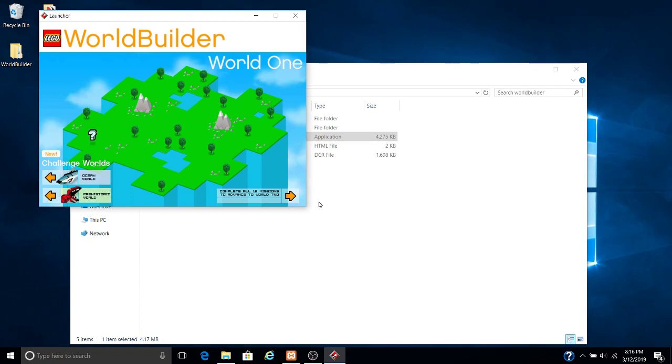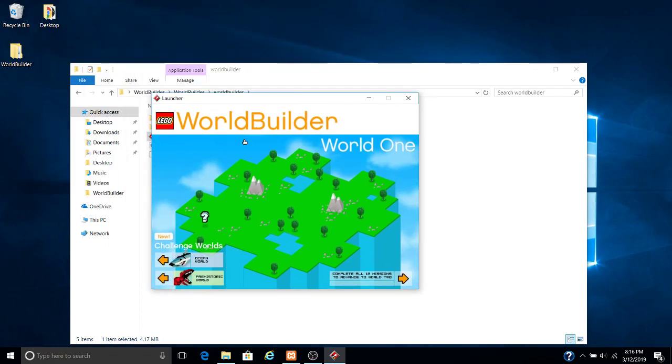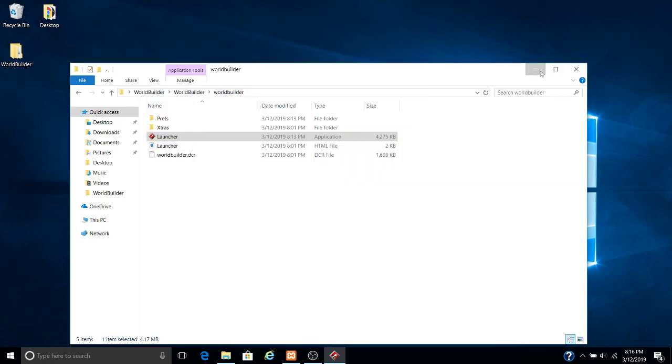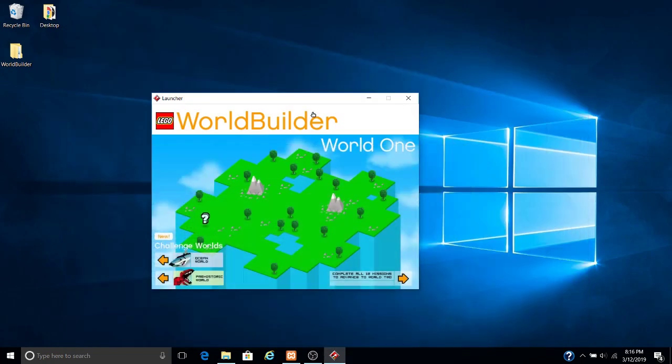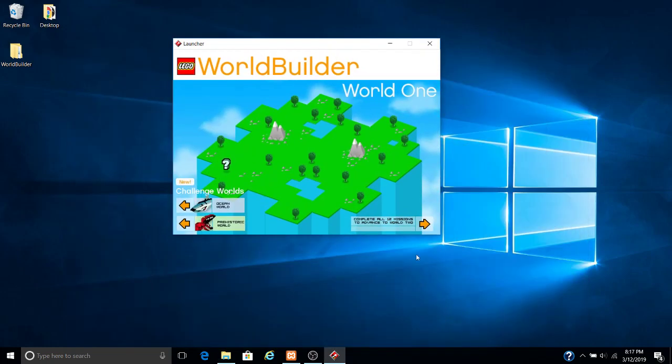Now the only bad thing about this is that it won't let you resize this window. This is basically the size it shows up on, so this is how you have to play it on your computer. It is a little hard to see but there's not really much you can do about it. You just have to work with what you have.